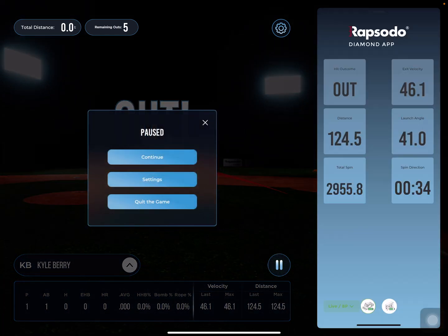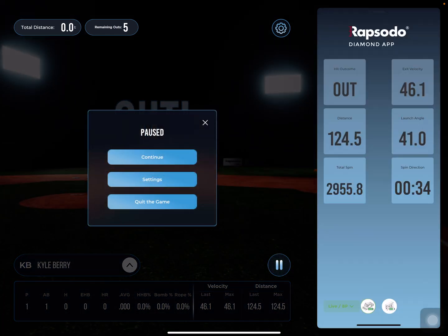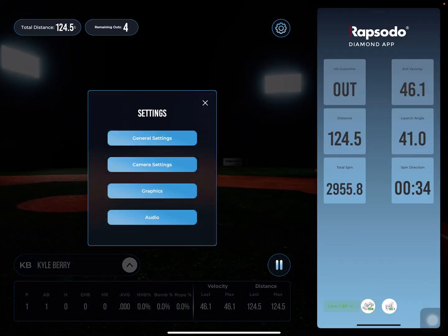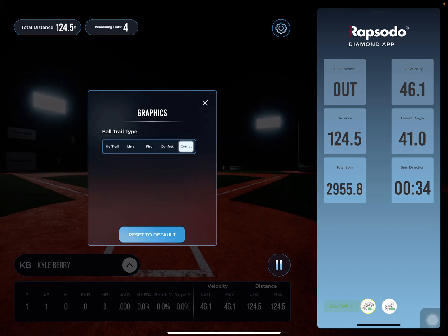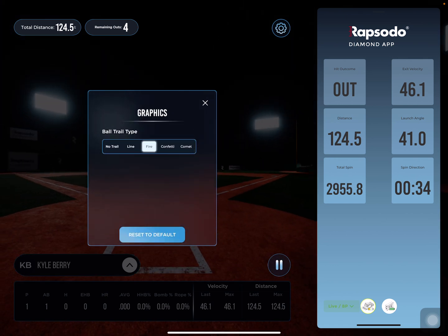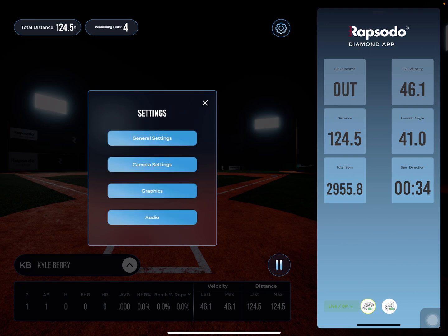If you're not in love with that ball flight, you can pause the game, go to settings, and select graphics to change them. The options are no trail at all, the line, fire, confetti, and the comet — which is what you just saw. My personal favorite is the fire, so I'll make that selection and exit out.